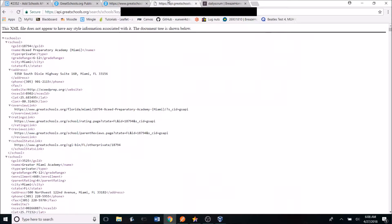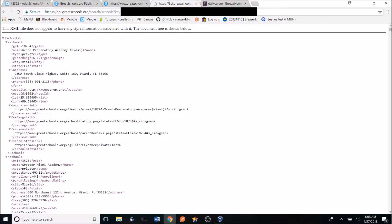So once I had access to the API, I requested schools data from South Florida and was returned with an XML file with a ton of schools information.